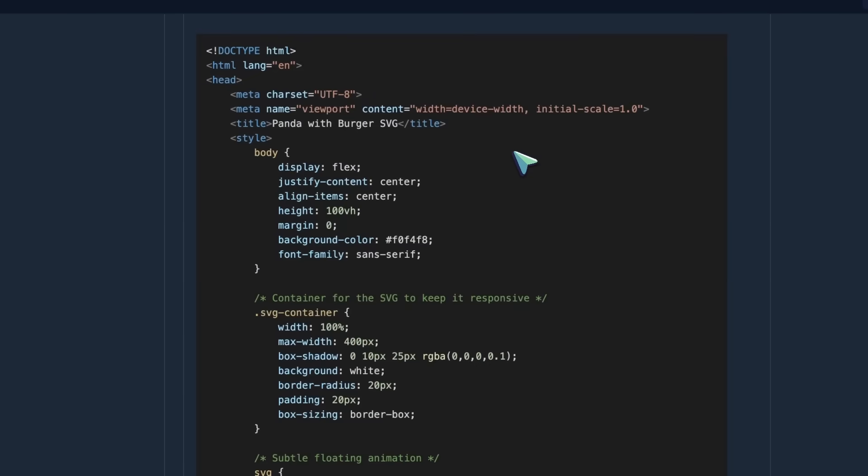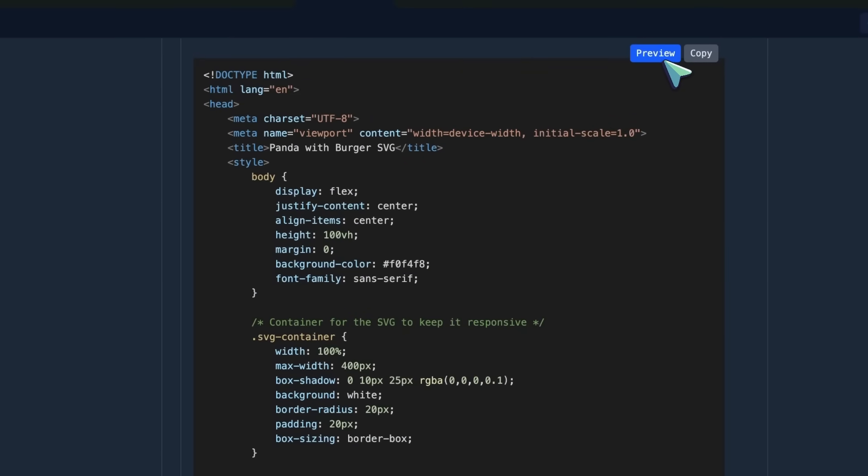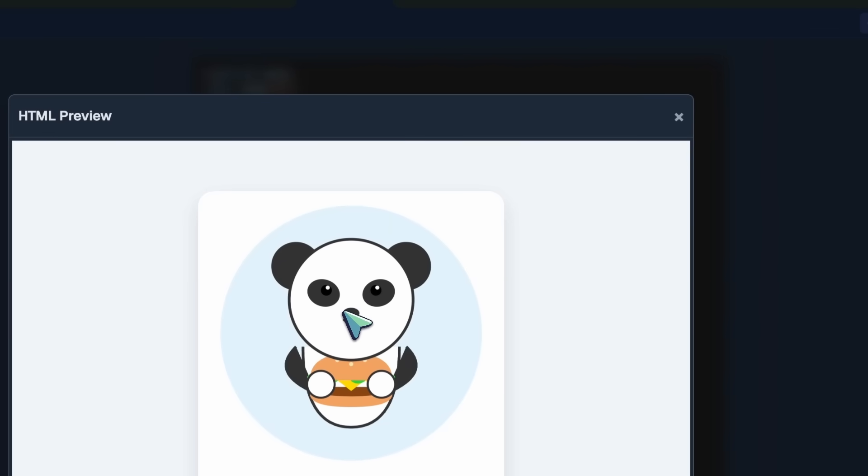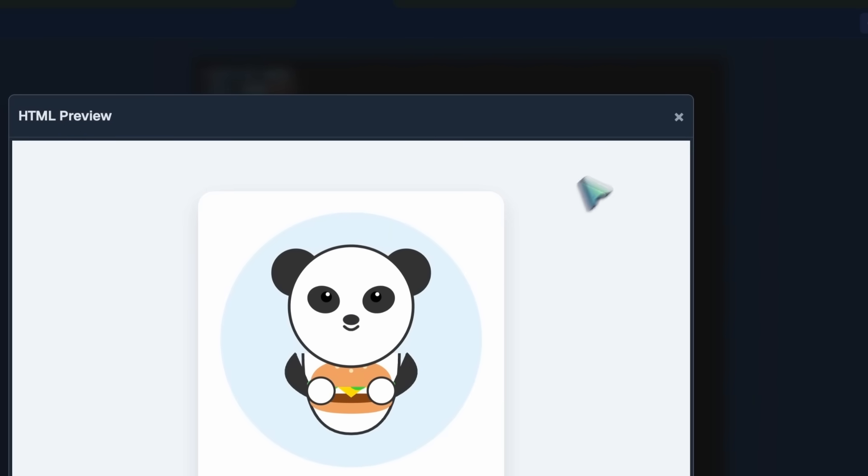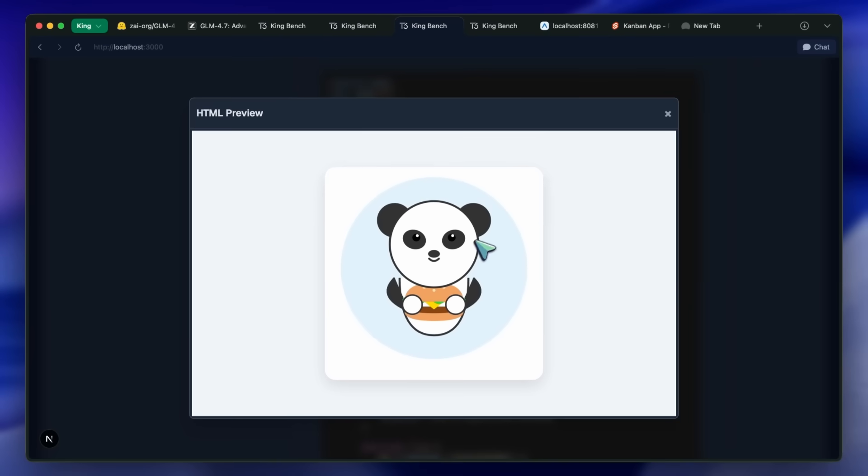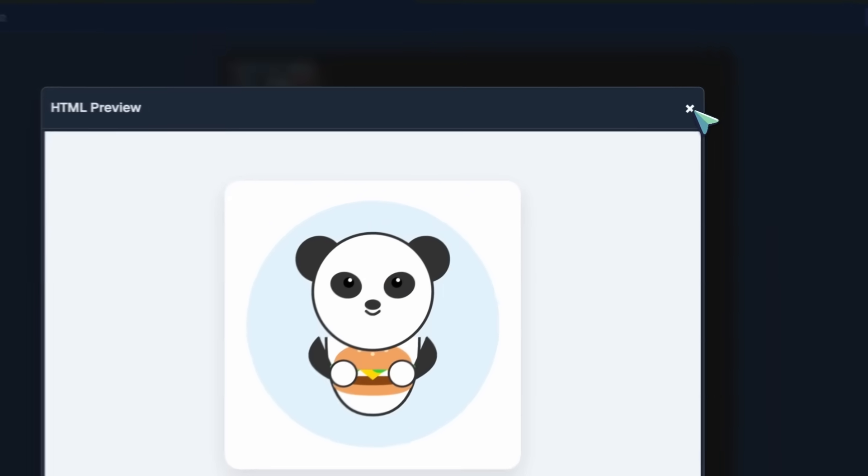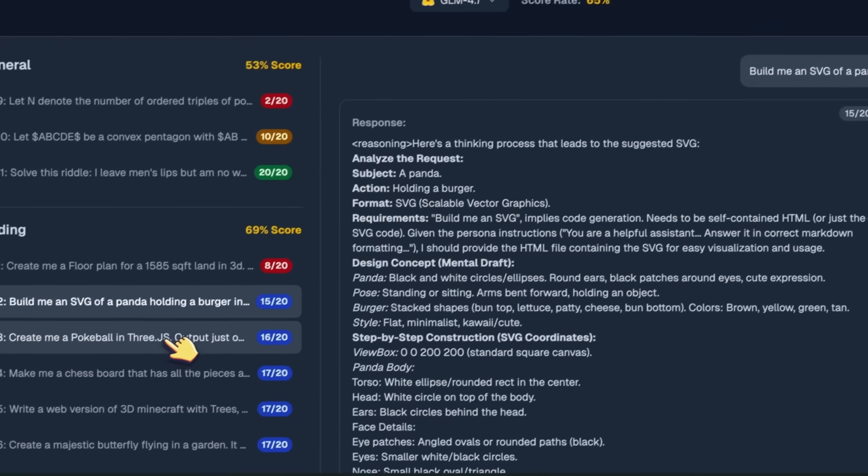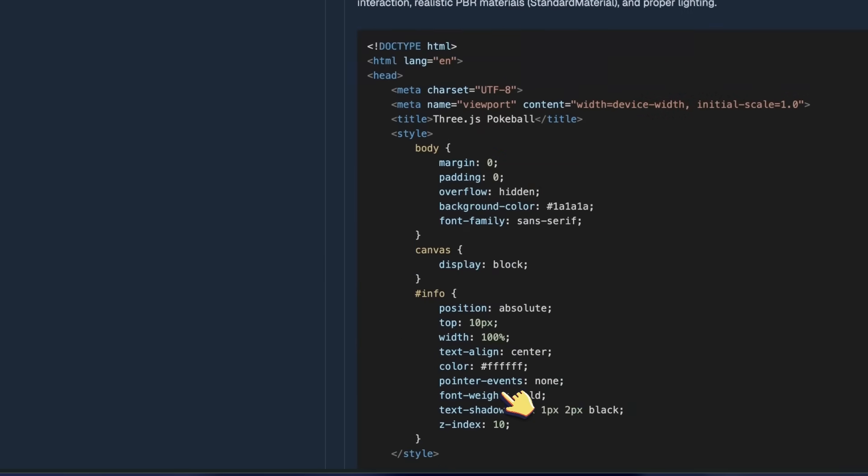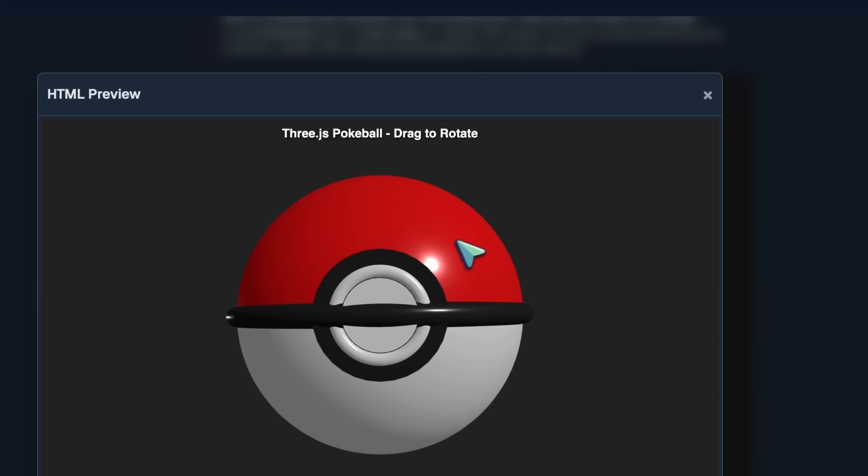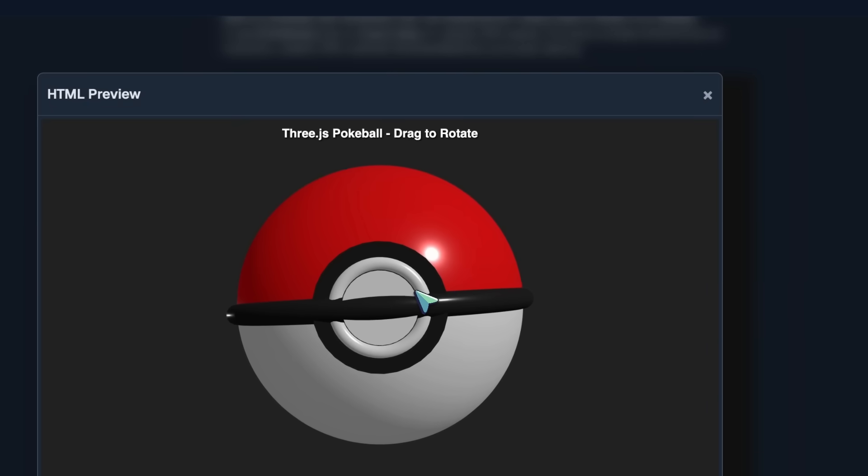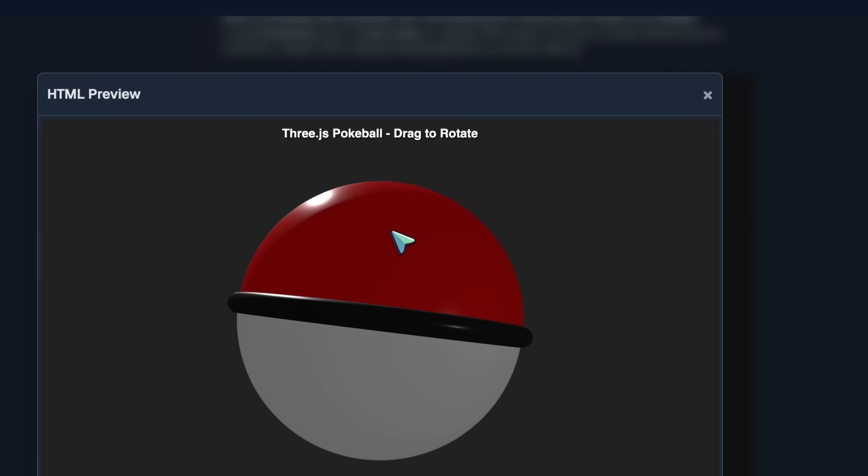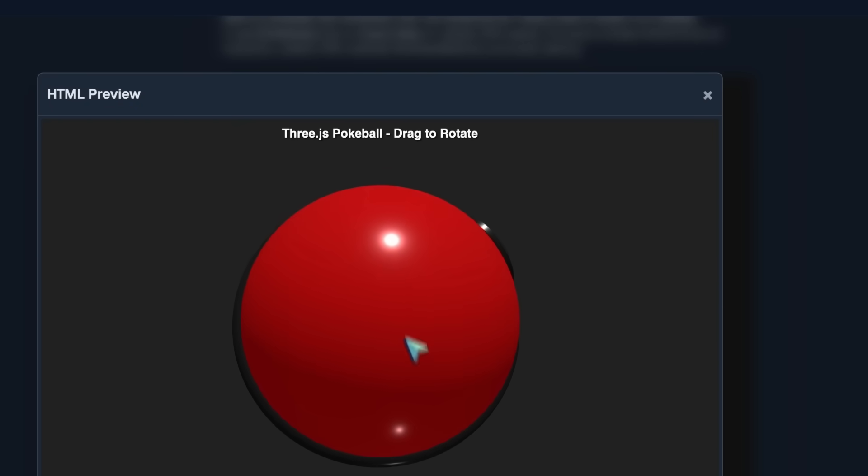Then we've got the SVG Panda holding a burger, and it is quite good as well. The hands are pretty good, the body is also good, and it is also animated. It floats and blinks its eyes, which is really very cool. Then there's the pokeball in 3JS, and it is really good at this as well. You can see the dimensions of the ball are quite good, and it reflects light and everything, which is really great.